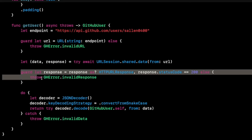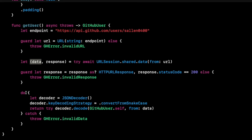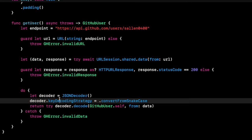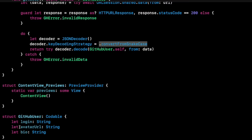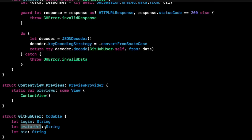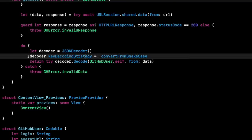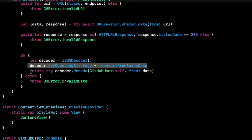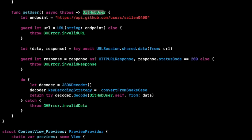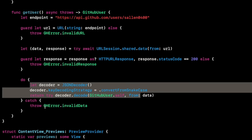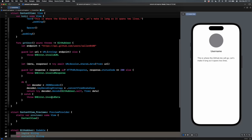If we get a 200, we work with our data in the do-try-catch. We create a JSONDecoder, set convertFromSnakeCase for the avatarUrl issue, and try to decode the data into a GitHubUser. If decoding succeeds, we return the GitHubUser. If decoding fails, we throw invalidData. That's our complete network call.